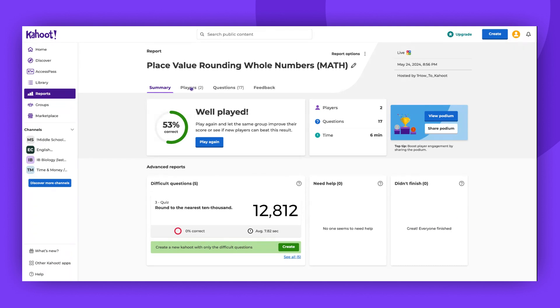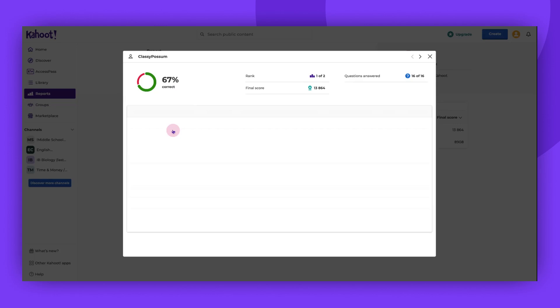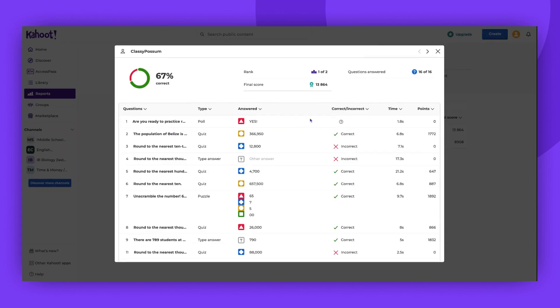So let's click the tab called Players. You can click on each player's nickname to see how many correct answers they gave, how long it took to answer, and how many points they got.